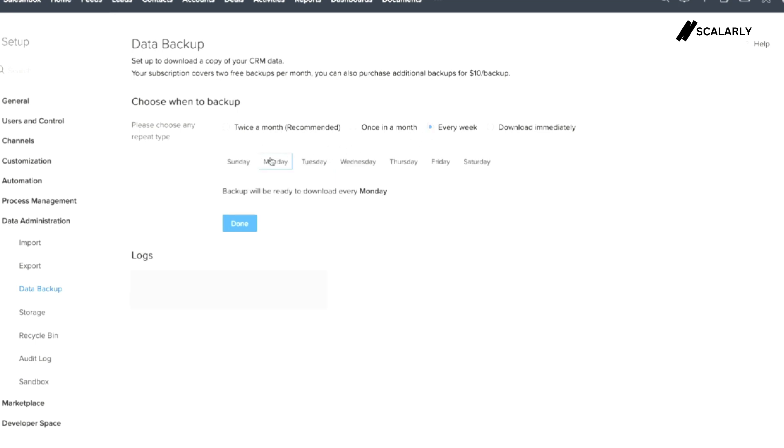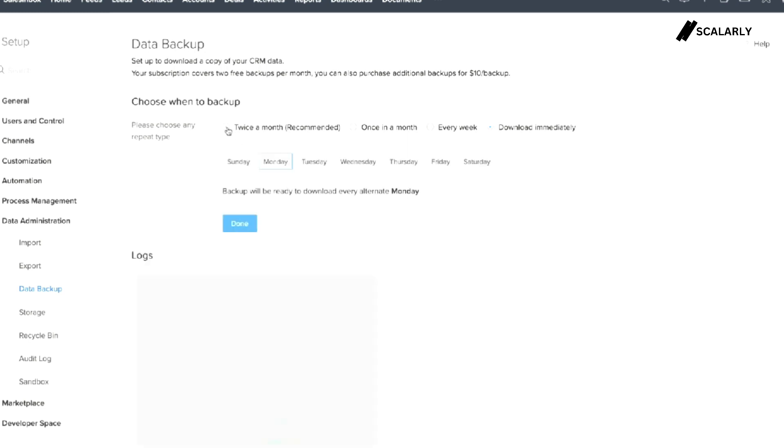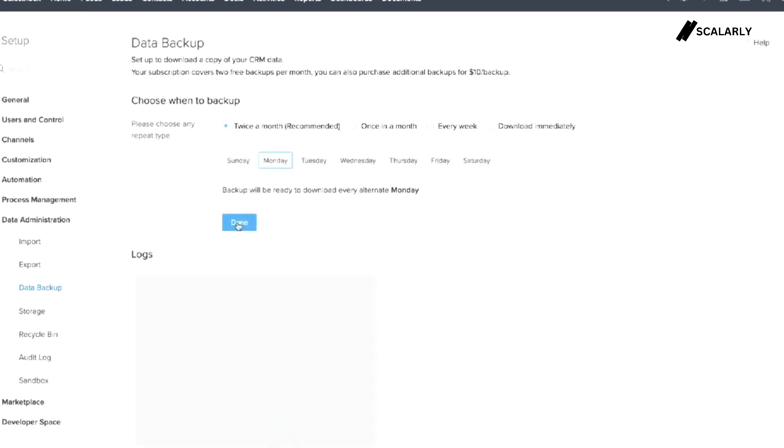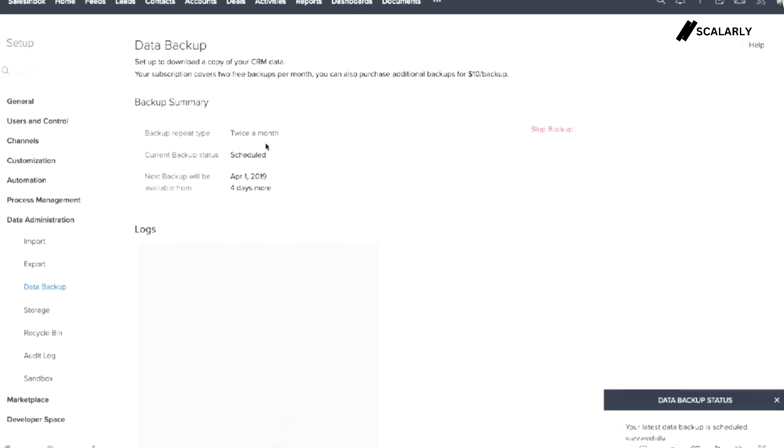You can download it immediately to execute a complete backup of your data instantly. So for this case we chose twice a month on Mondays, then click on done.